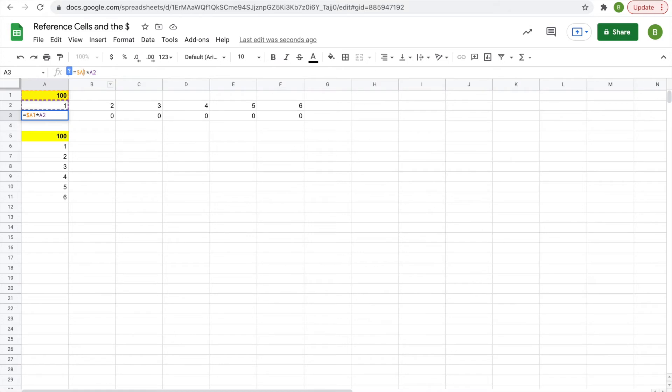You could also put the dollar sign in front of 1, meaning that it will stay in row 1. But since the row isn't changing anyways, you don't have to do that.